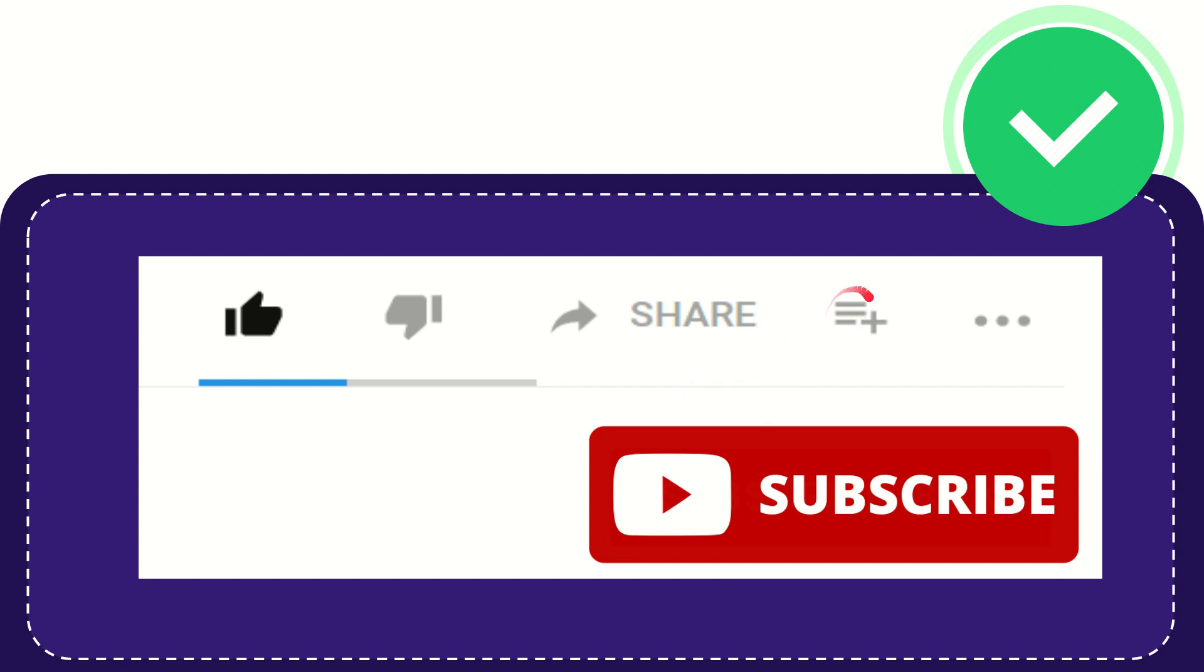And if you want to add this video to your playlist, you can click this one. You can watch this video later, and you can find more options by clicking these three dots.